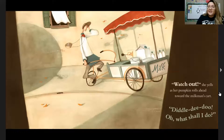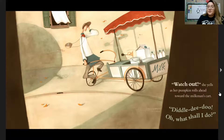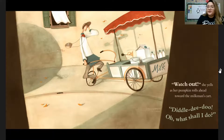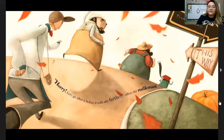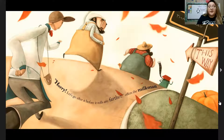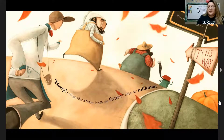"Watch out!" she yells as the pumpkin rolls ahead towards the milkman's cart. "Siddly-dee-doo, oh what shall I do?" "Hurry! Let's go after it before it rolls any further," offers the milkman.